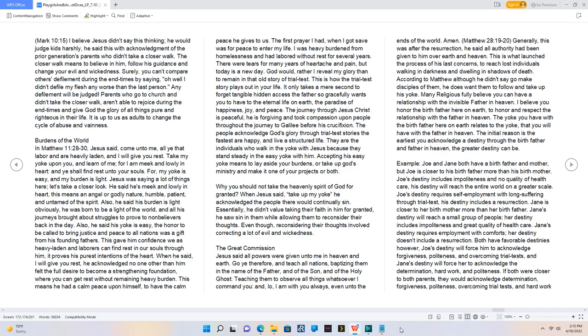The Great Commission. Jesus said all powers were given unto me in heaven and earth. Go ye therefore, and teach all nations, baptizing them in the name of the Father, and of the Son, and of the Holy Ghost, teaching them to observe all things whatsoever I command you, and, I am with you always, even unto the ends of the world. Amen. Matthew 28:19-20. Generally, this was after the resurrection, he said all authority had been given to him over earth and heaven. This is what launched the process of his last concerns, to reach lost individuals walking in darkness and dwelling in shadows of death.